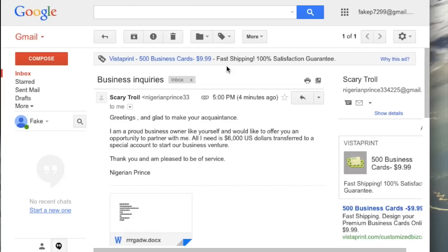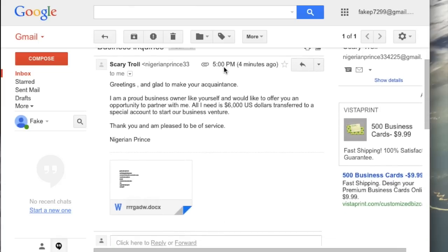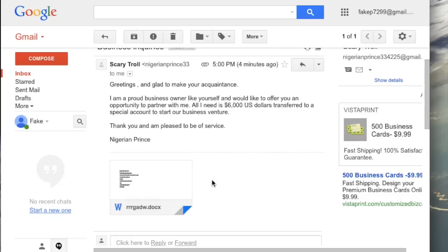Also, it has an attachment, and the attachment doesn't really seem to make any sense. The title of it doesn't look right. It might be a virus. So don't open that file. Do not open the attachment. That's all you have to do is not click the attachment.